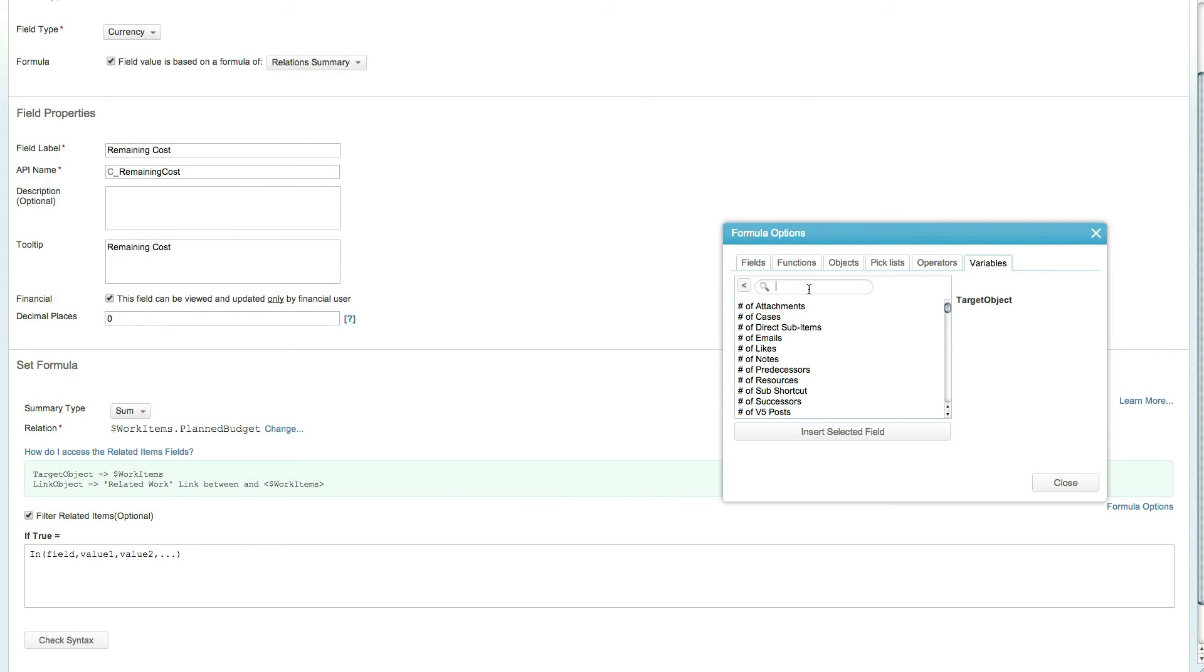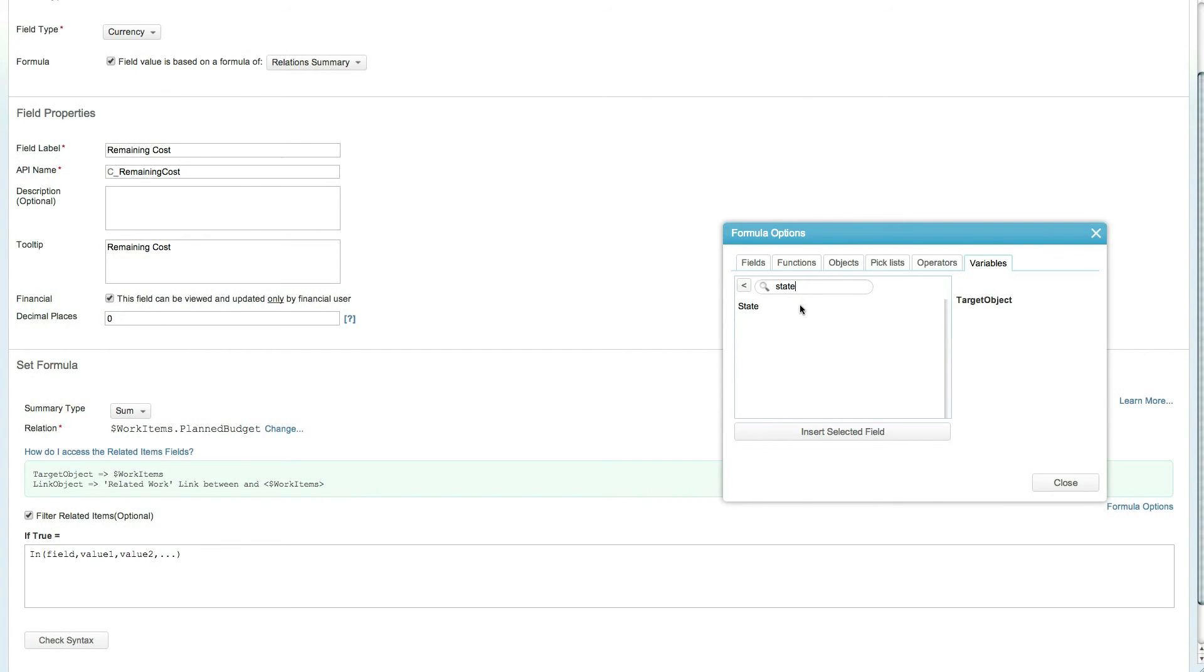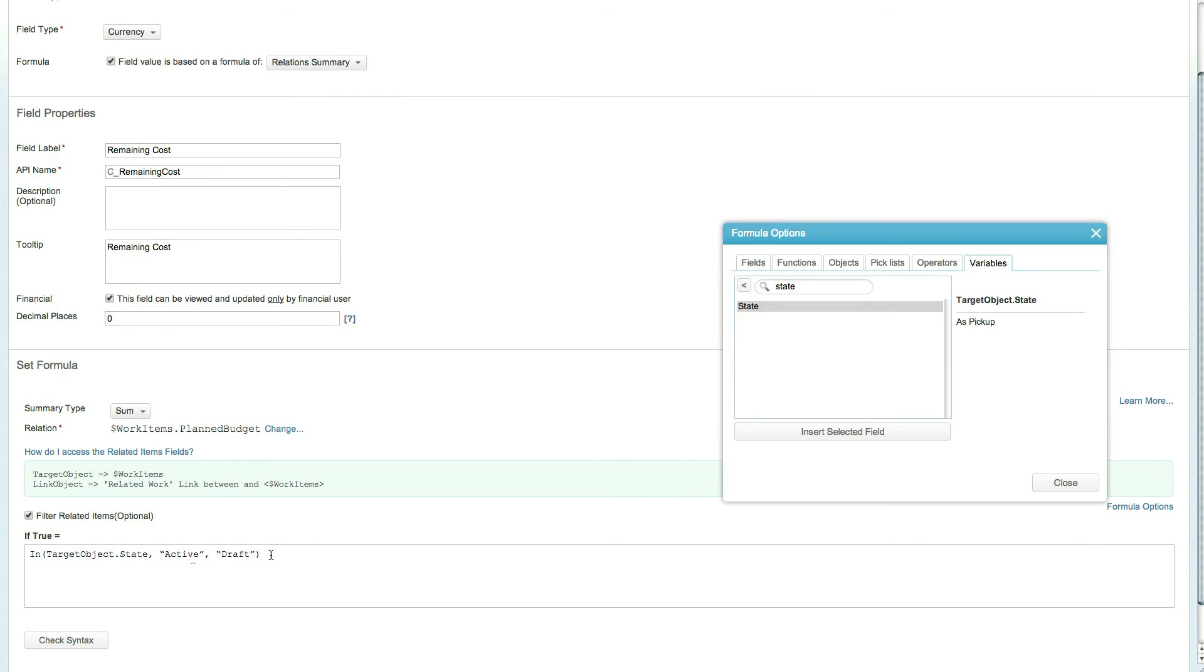To filter out work items on a specific state, select the field State and complete the formula to add the states Active and Draft. The IN function is just one of many functions that help make formula building a breeze.